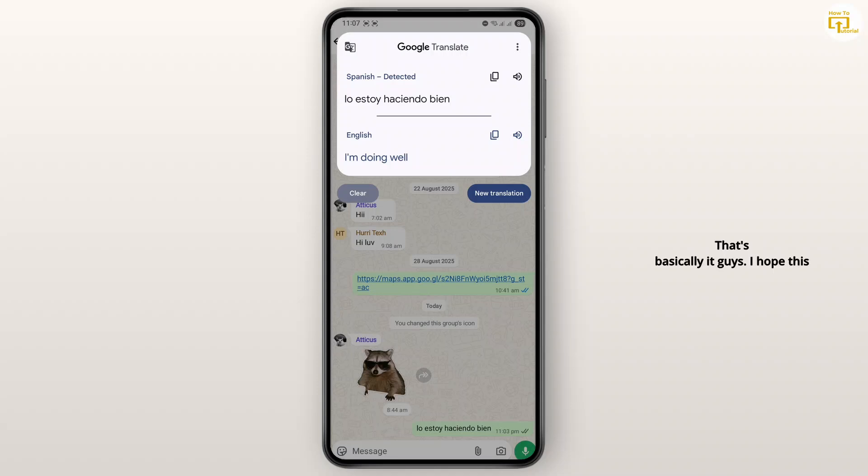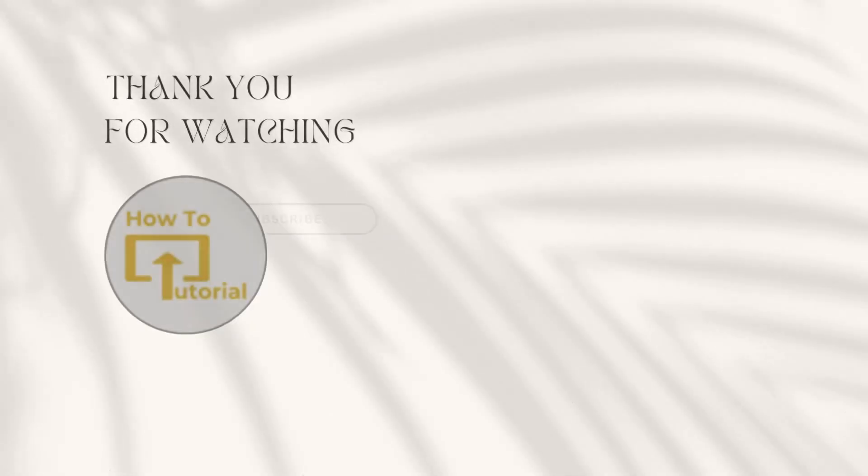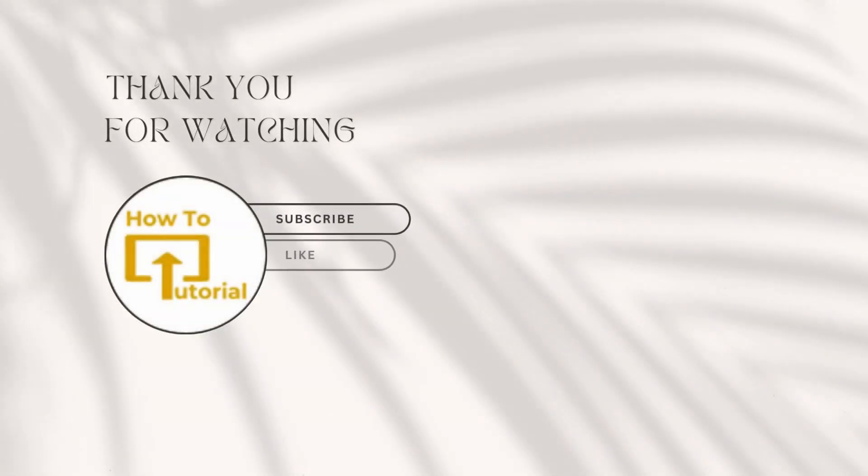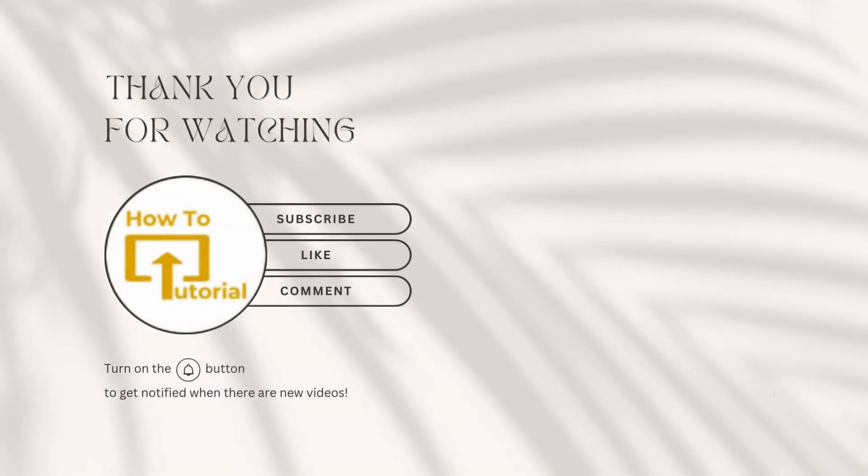That's basically it guys. I hope this tutorial was helpful. Hit the like button down below, subscribe to the channel, and I'll catch you guys in the next one. Thanks for watching.